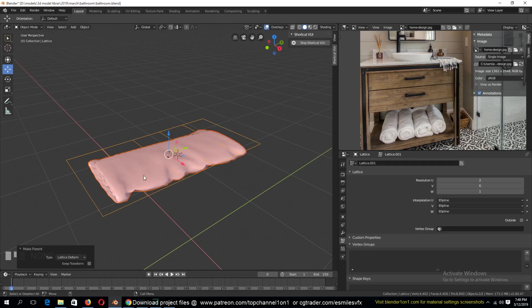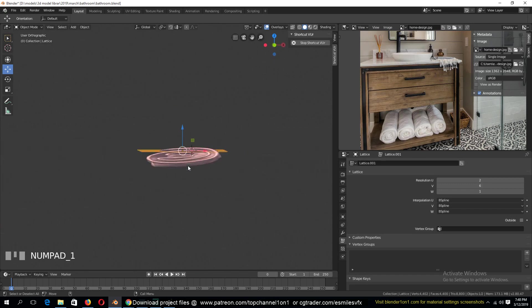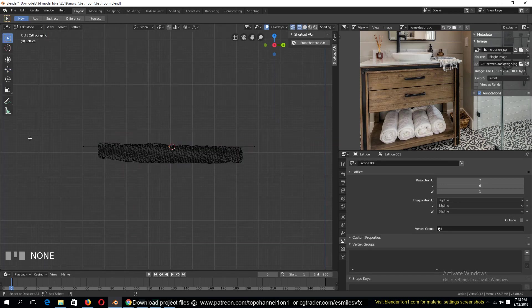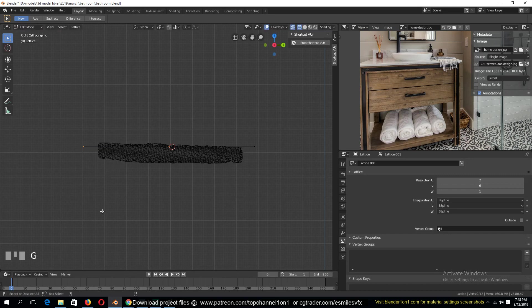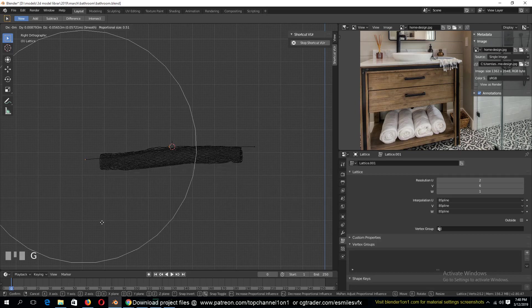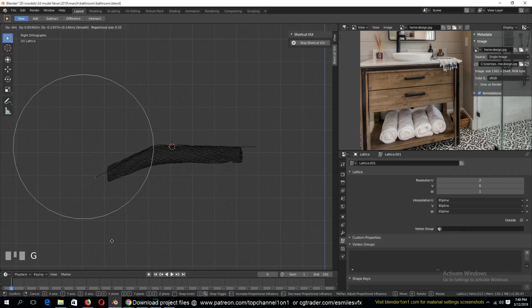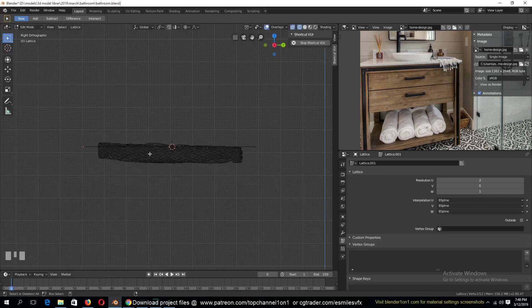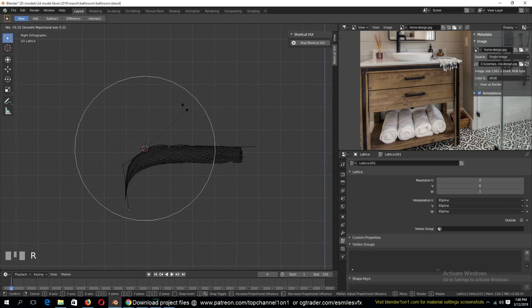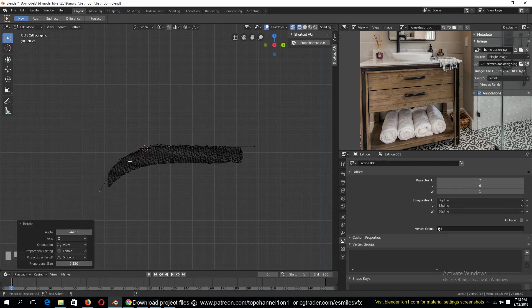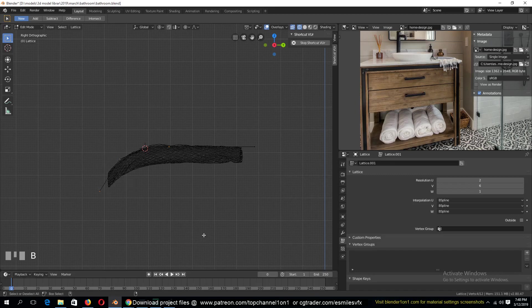Lattice deform. So we can go to the front view, select with vertices. Maybe turn on proportional editing. You can even just rotate instead of moving. So I'll set the cursor to be our pivot point. And now we can start, we can rotate these around.